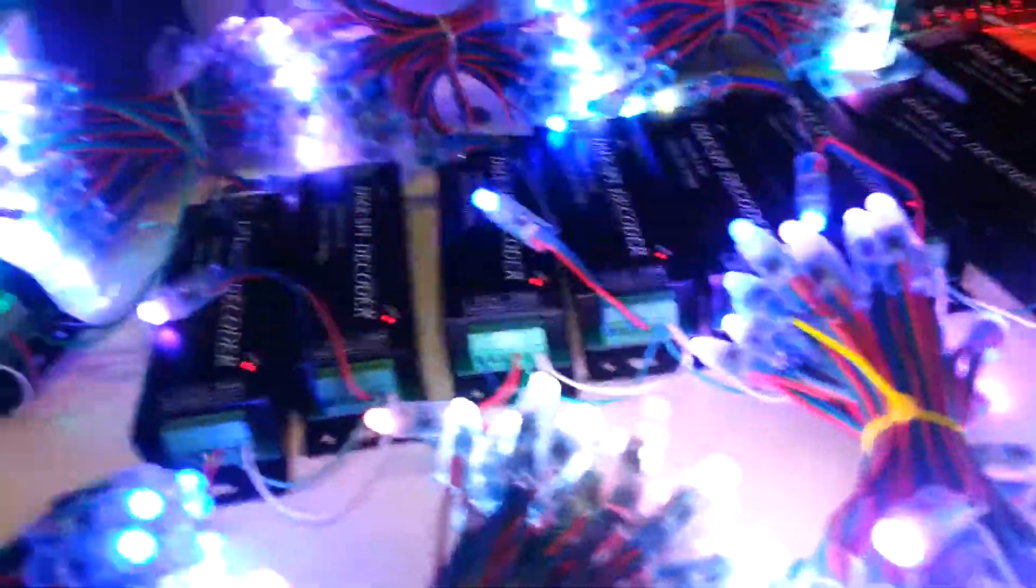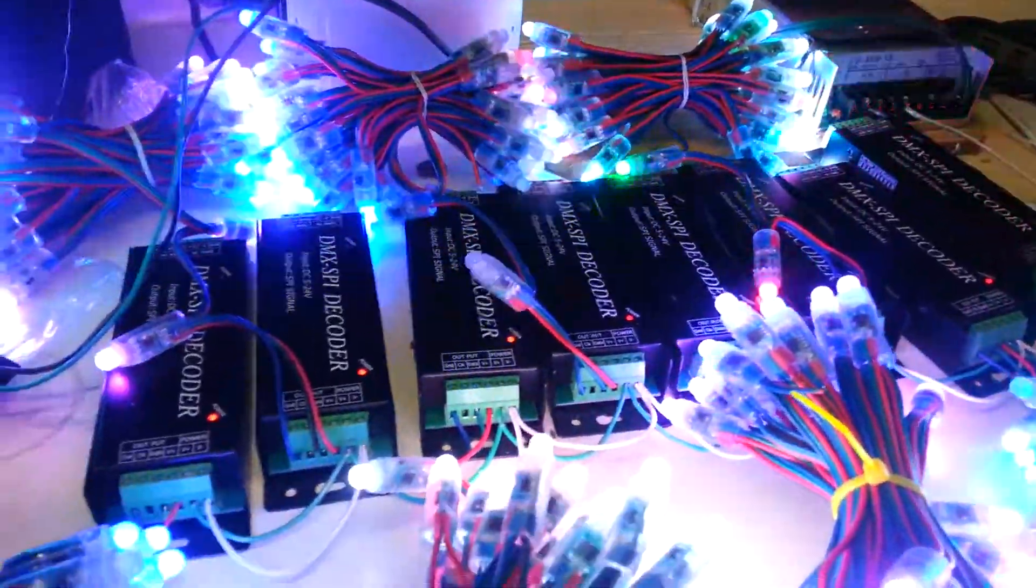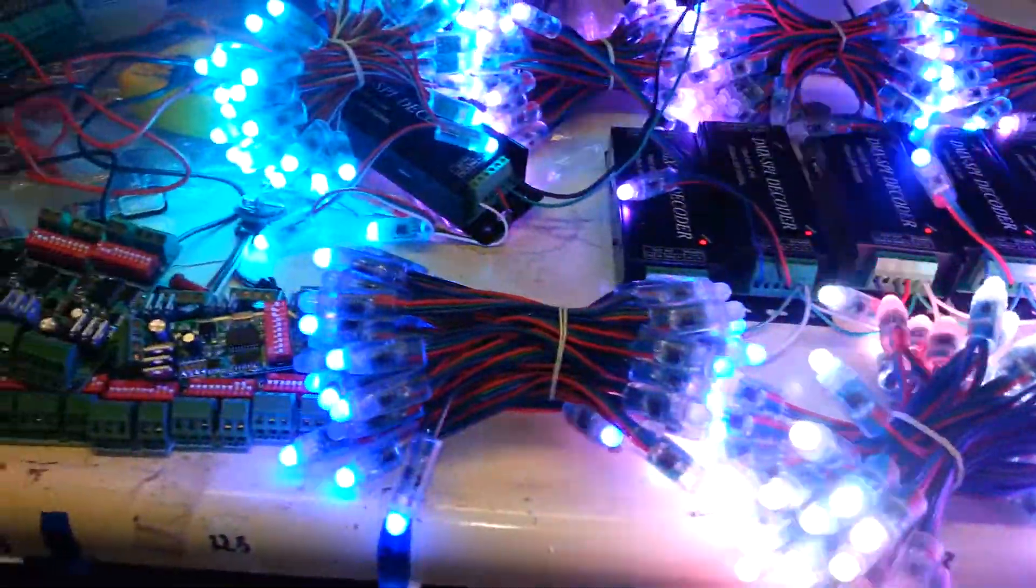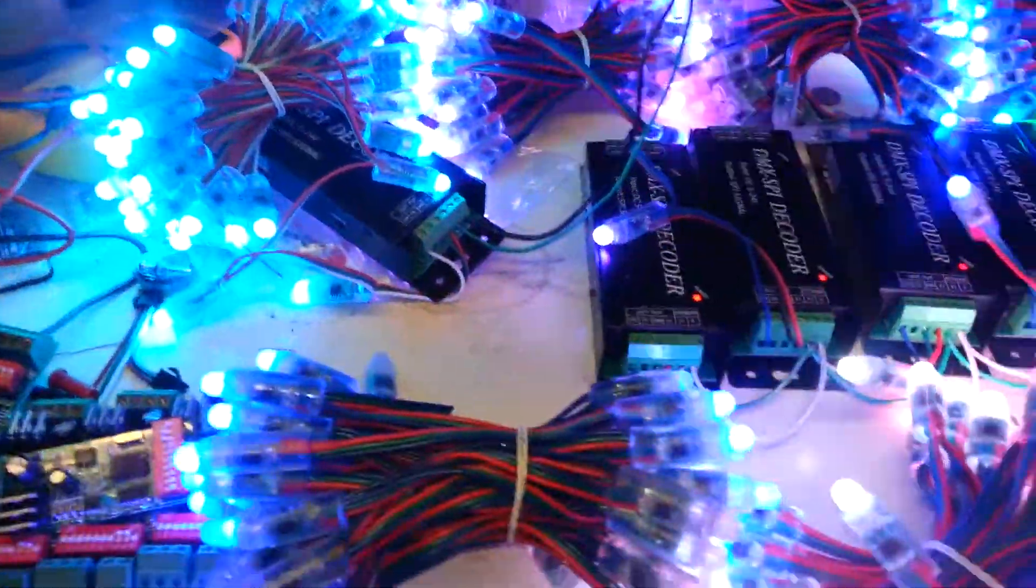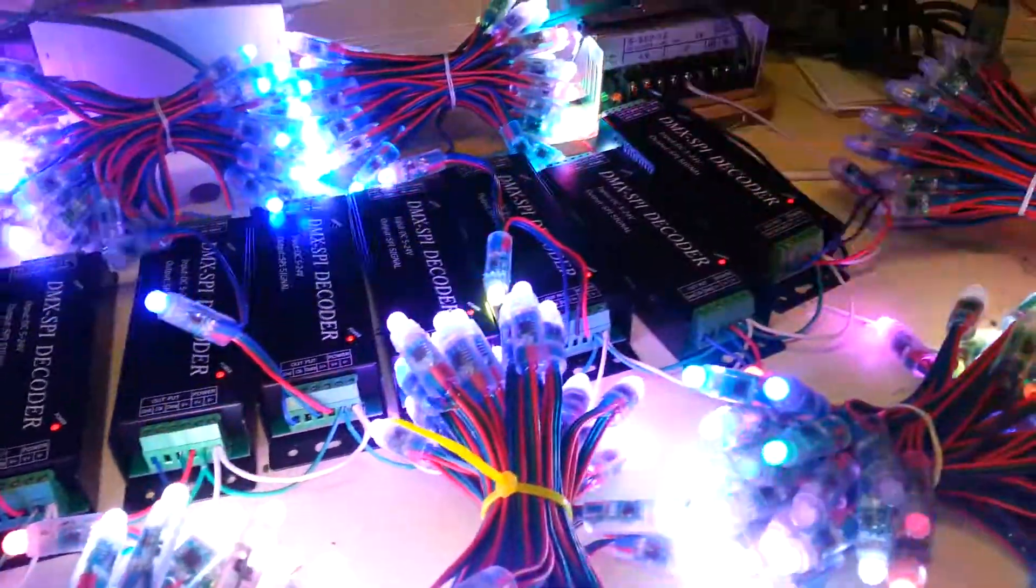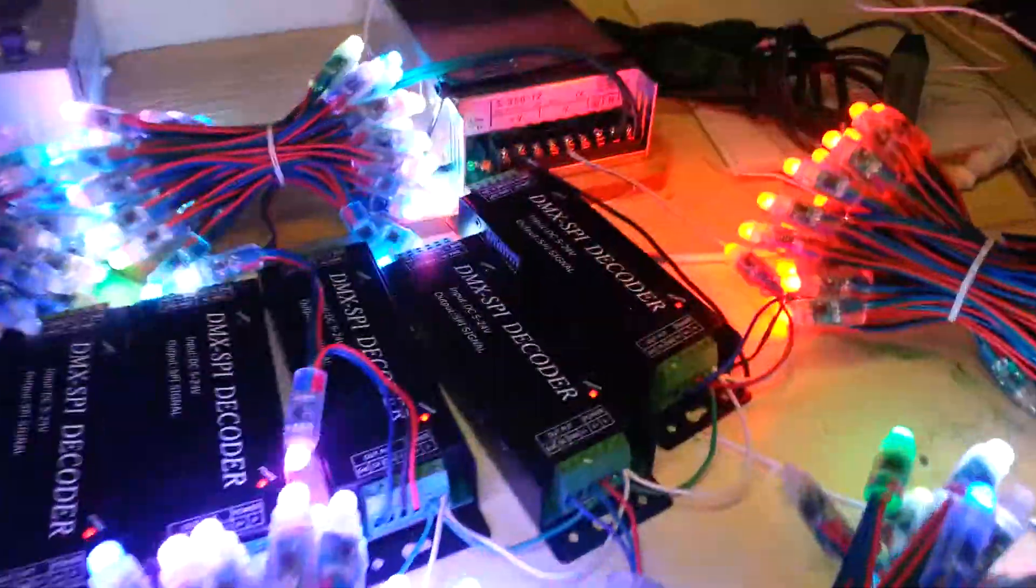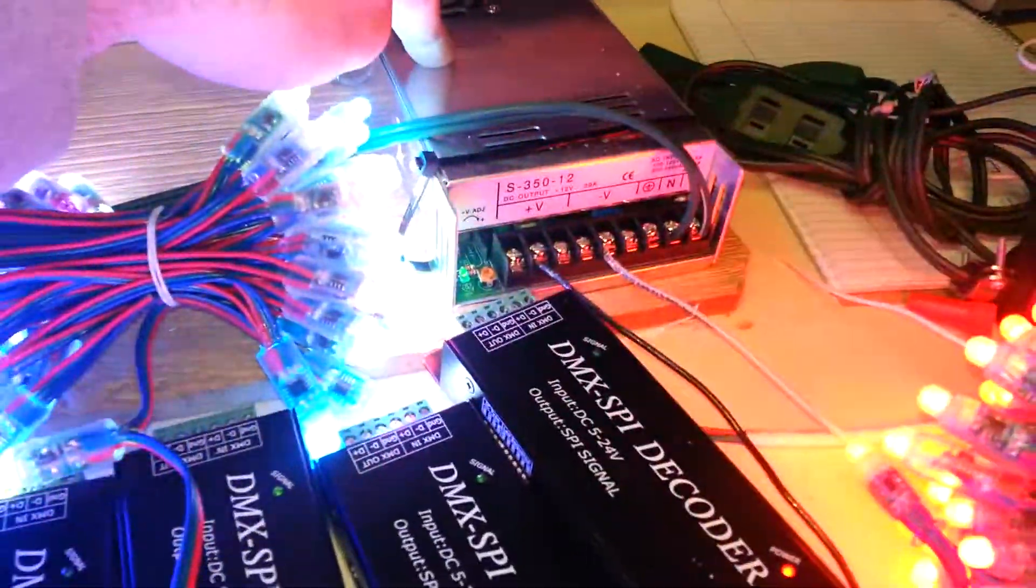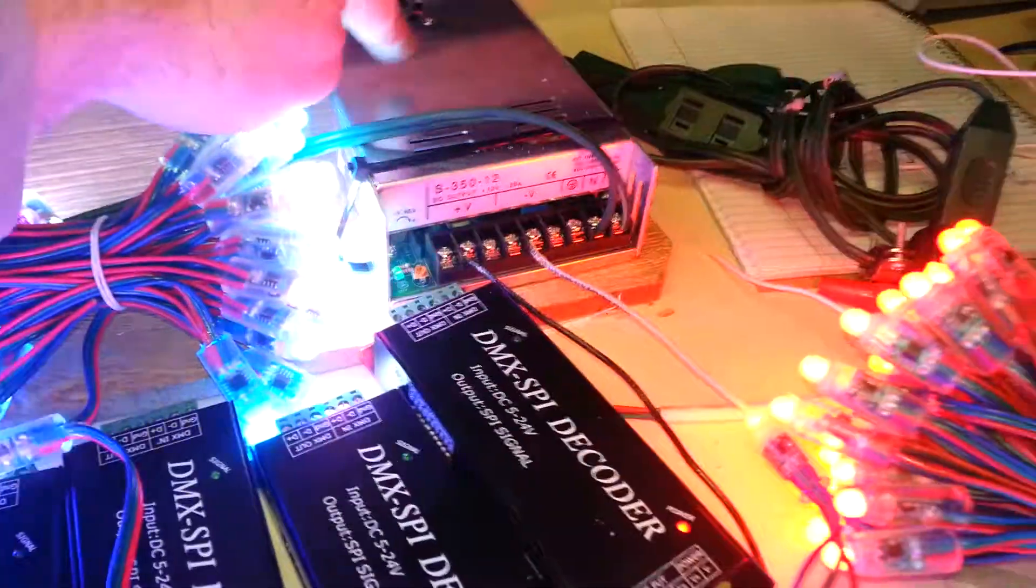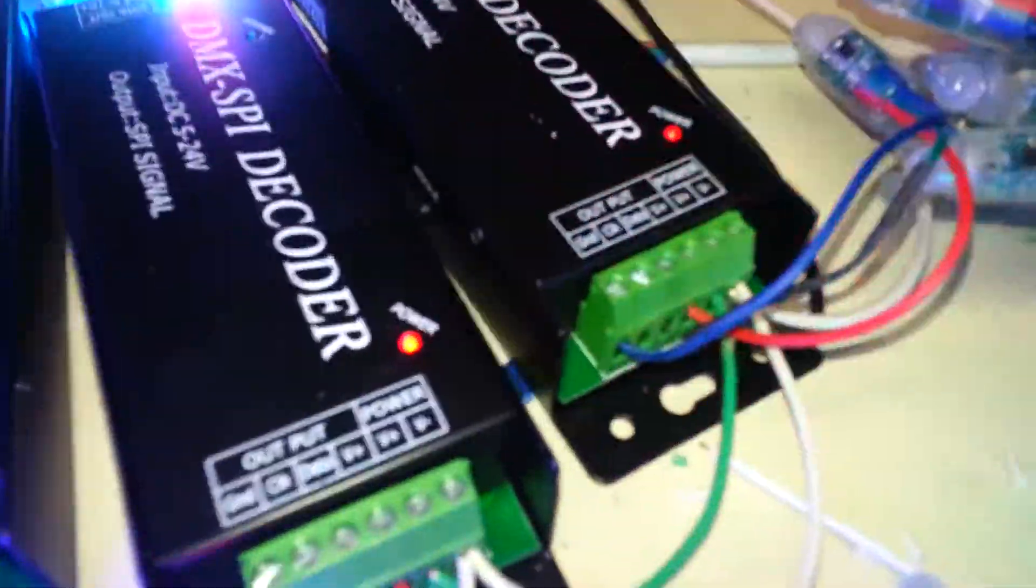Now, you can see that all of the pixels are doing different things. They are running off of this 12 volt power supply over here. And I have only two wires going and I don't know if you can see that.